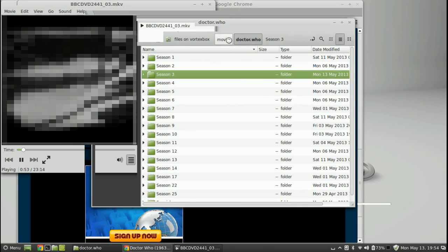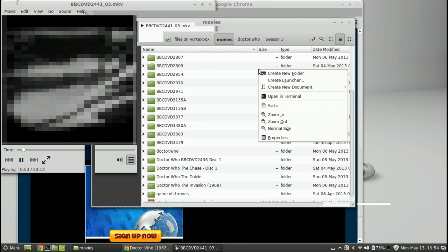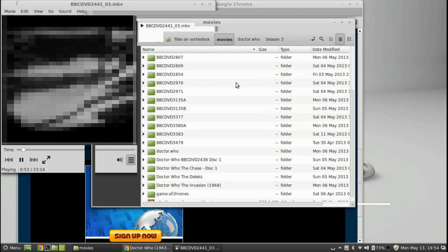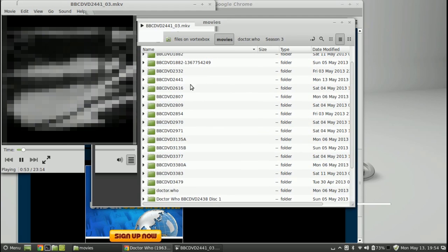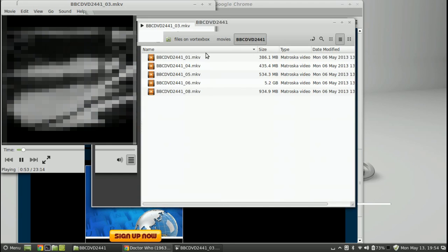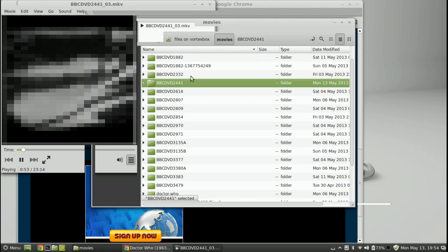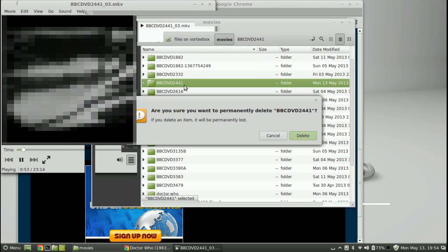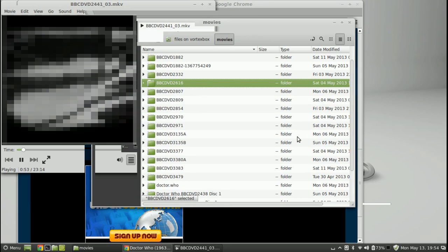And it was 2441, I believe that we were in. Yeah, those are the old files that I'm not going to use. I'm not interested in keeping the special features. Should I want to watch those, I can always go back to the DVDs. So let's see if we can do one of the keyboard shortcuts I know from Windows to get rid of this. Shift and delete, yep, there we are. Are you sure you want to permanently delete BBC DVD 2441? And yes I do, so I'm going to delete that.